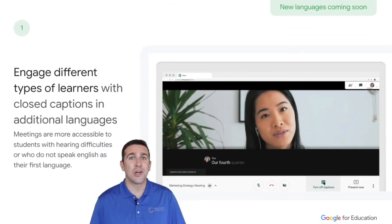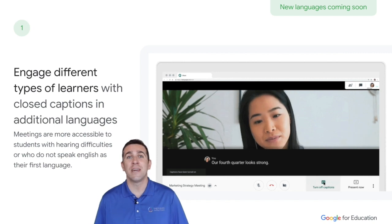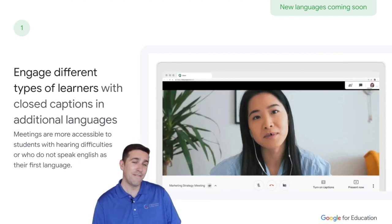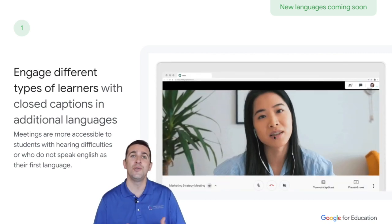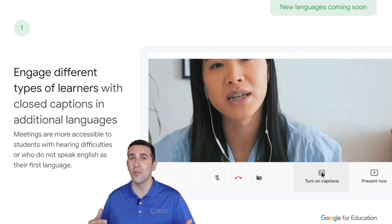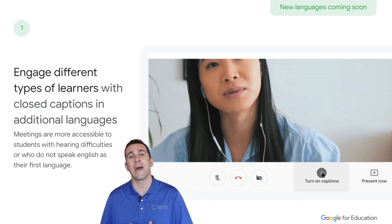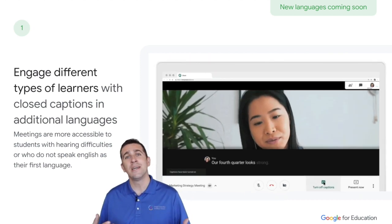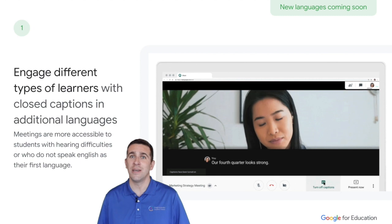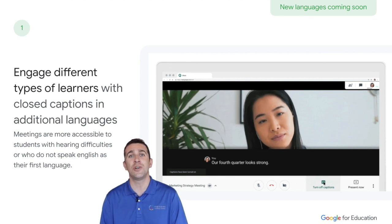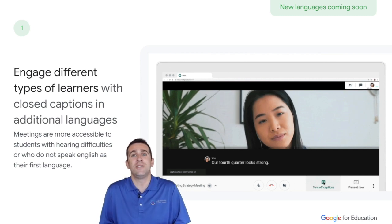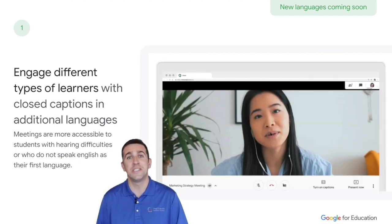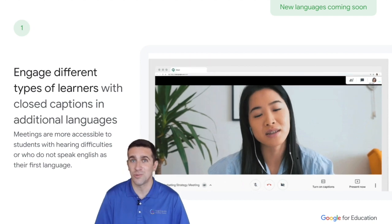Google is also adding closed captioning for many other languages. Plus, you'll have the ability to have low light video mode activated, so that if you're in a dark room, it will illuminate and raise your brightness so that you are visible to everybody watching.